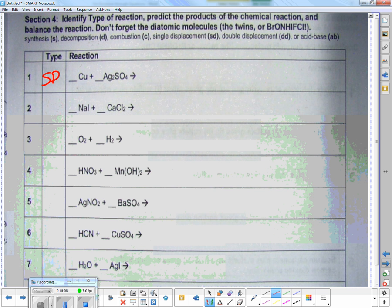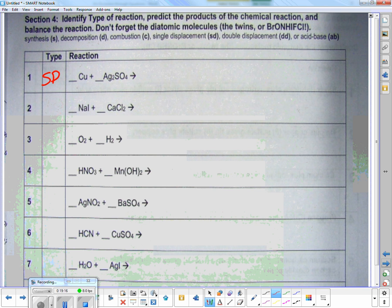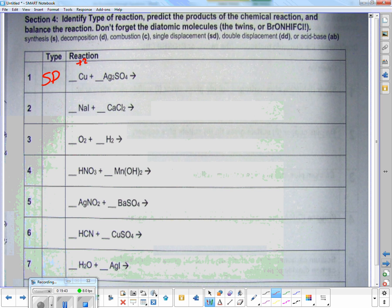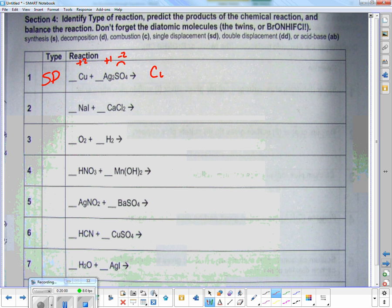Here's where chemistry's version of FOIL comes in — but we get rid of the F and the L and just say 'OI': outsides and insides. Copper would have some kind of positive charge — usually plus two. Silver is a plus one, and sulfate as a group is a minus two. So this is basically two guys fighting over a girl — the other guy is going to get the girl this time. Copper swoops in and grabs SO4, and silver gets kicked out by itself.